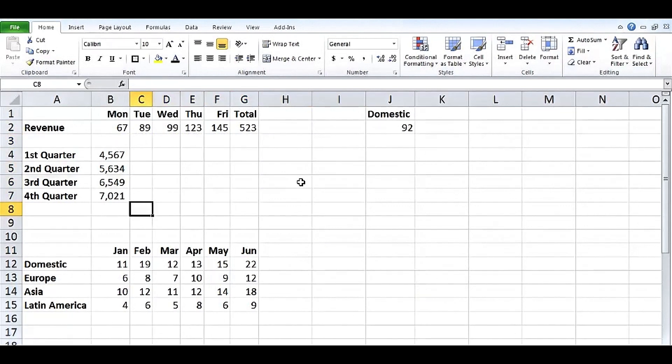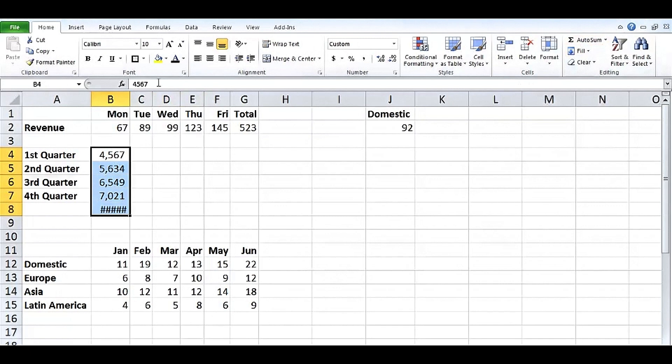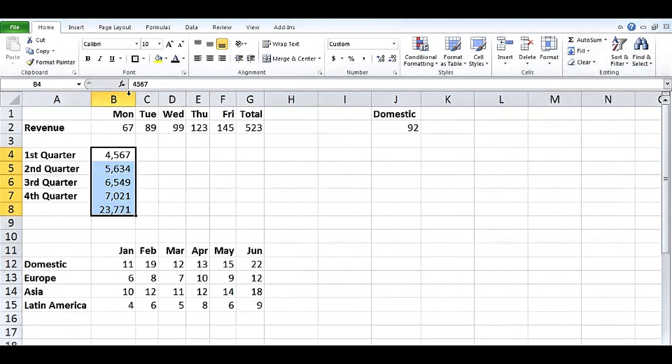We might want to use Autosum here. Another approach to Autosum is to highlight the data first. If it's highlighted in a column like this, then we can either press Alt equal or Autosum once and the total goes below it. There we go. Fast and easy.